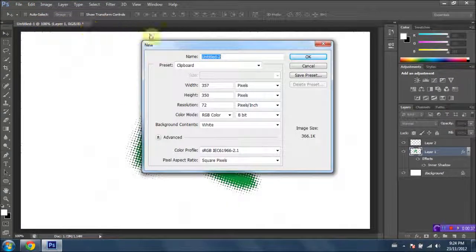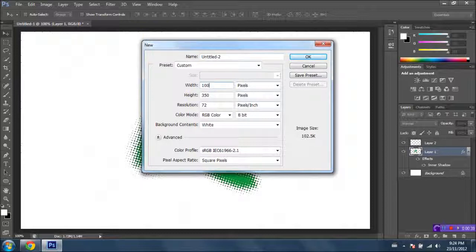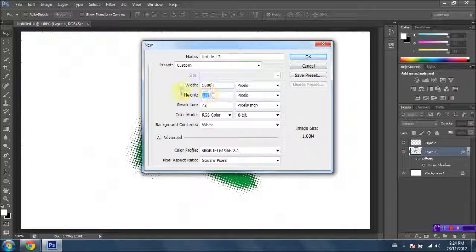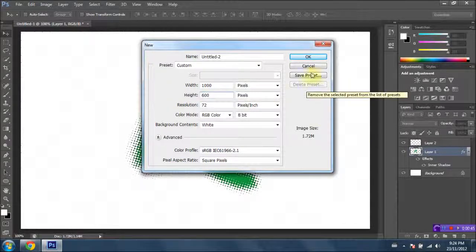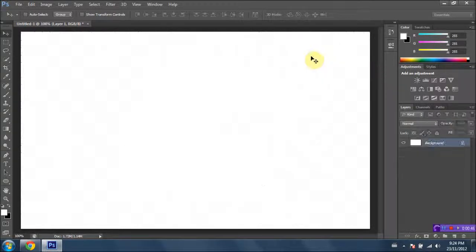We're gonna go ahead and make the width 1000 by 600 for height. It should give us more than enough room. Everything else should be fine. Go ahead and click OK.